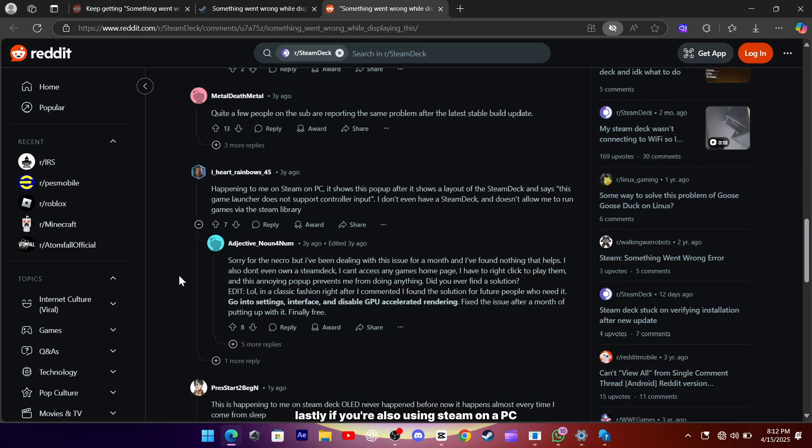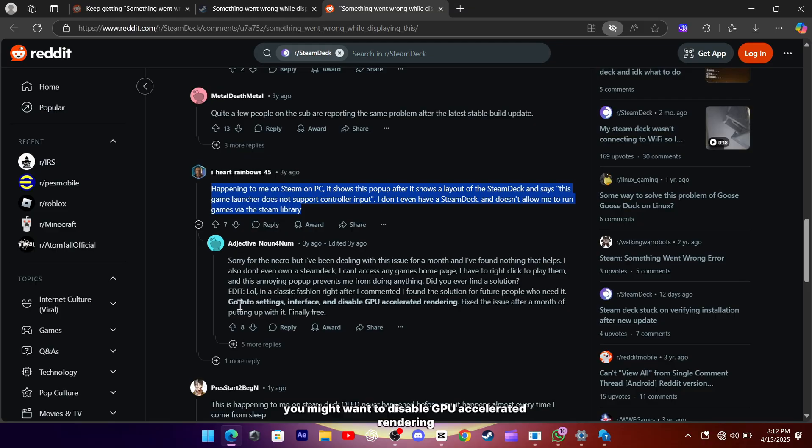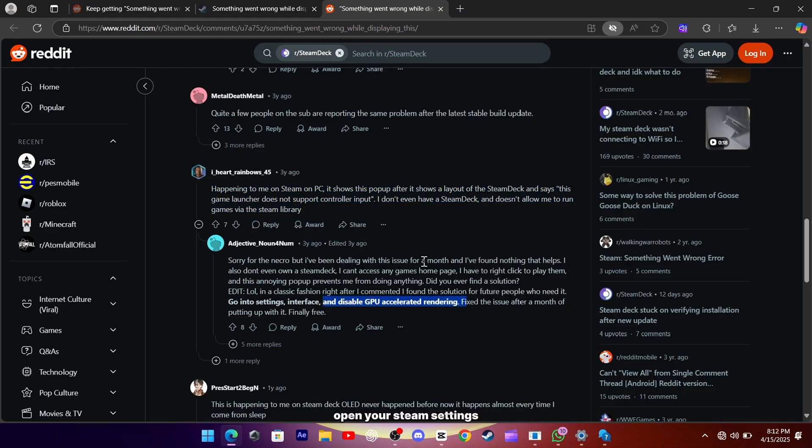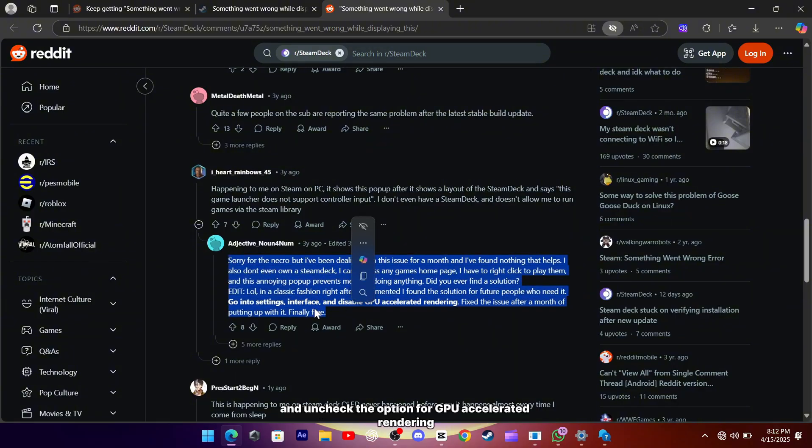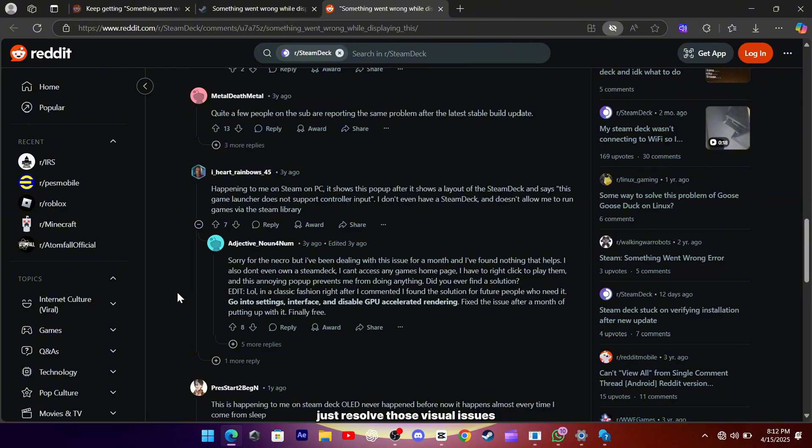Lastly, if you're also using Steam on a PC or another desktop environment and experiencing similar graphical glitches, you might want to disable GPU accelerated rendering. Open your Steam settings, navigate to the interface section, and uncheck the option for GPU accelerated rendering. Restart Steam afterward, and this simple toggle might just resolve those visual issues.